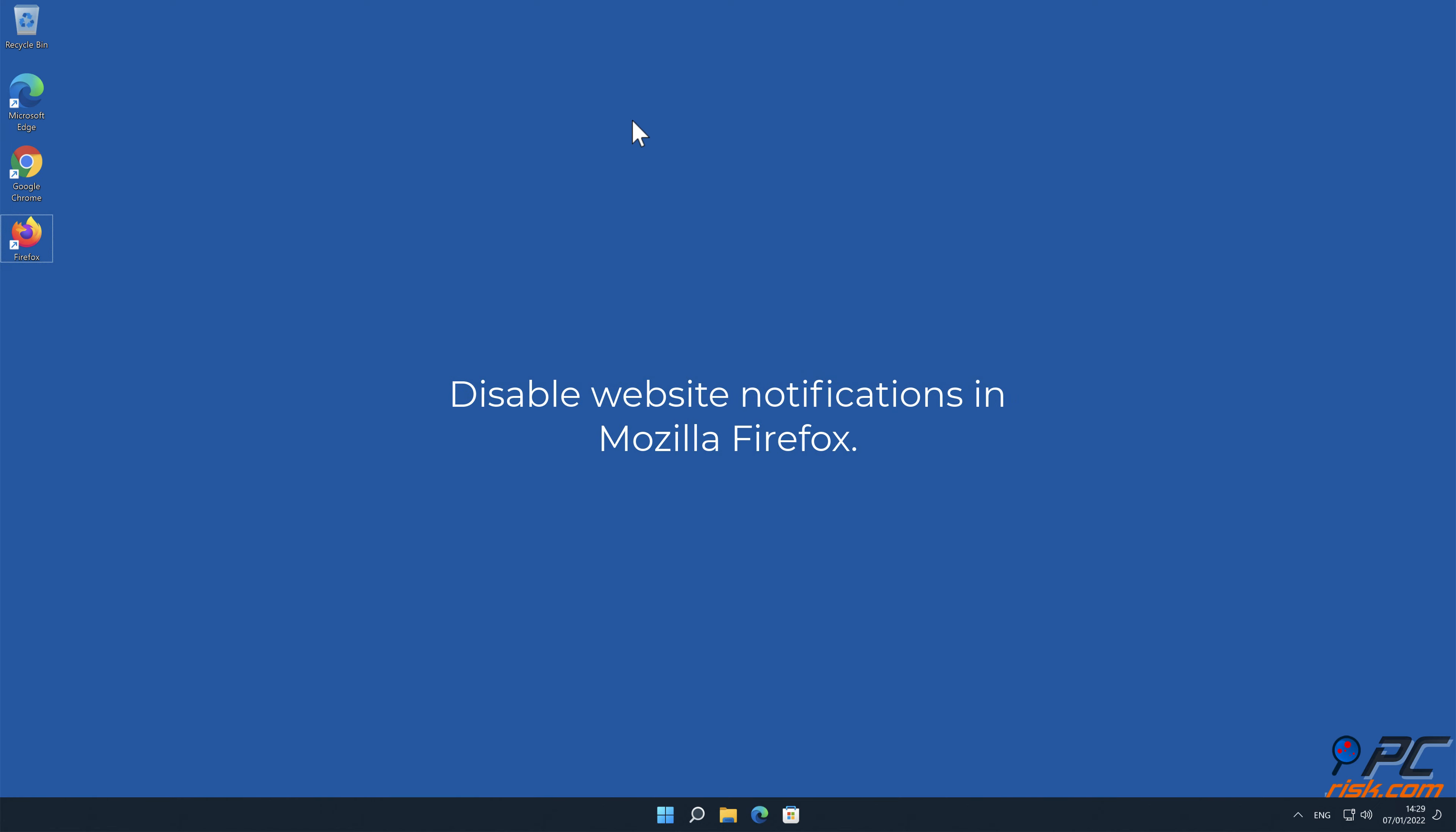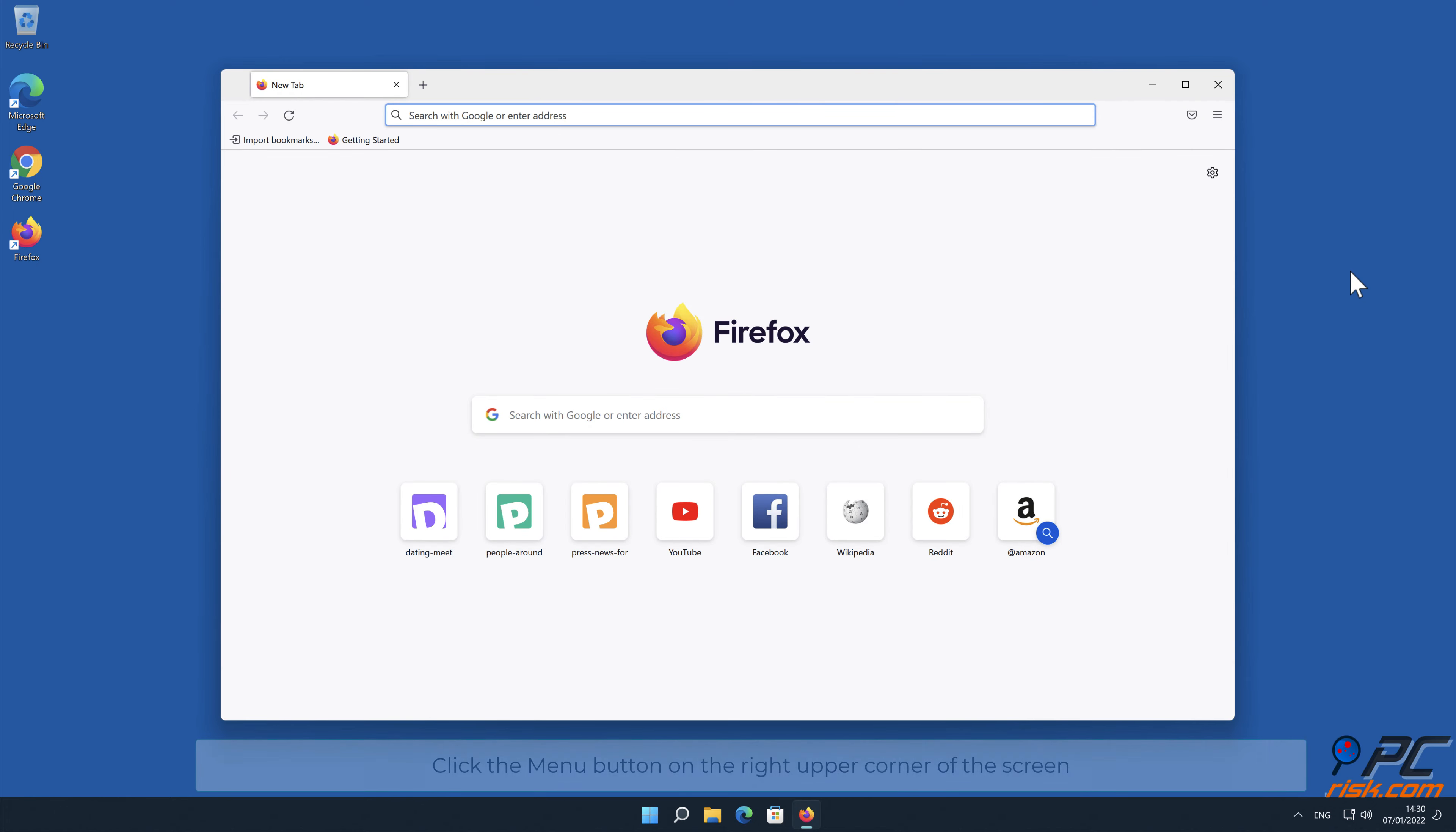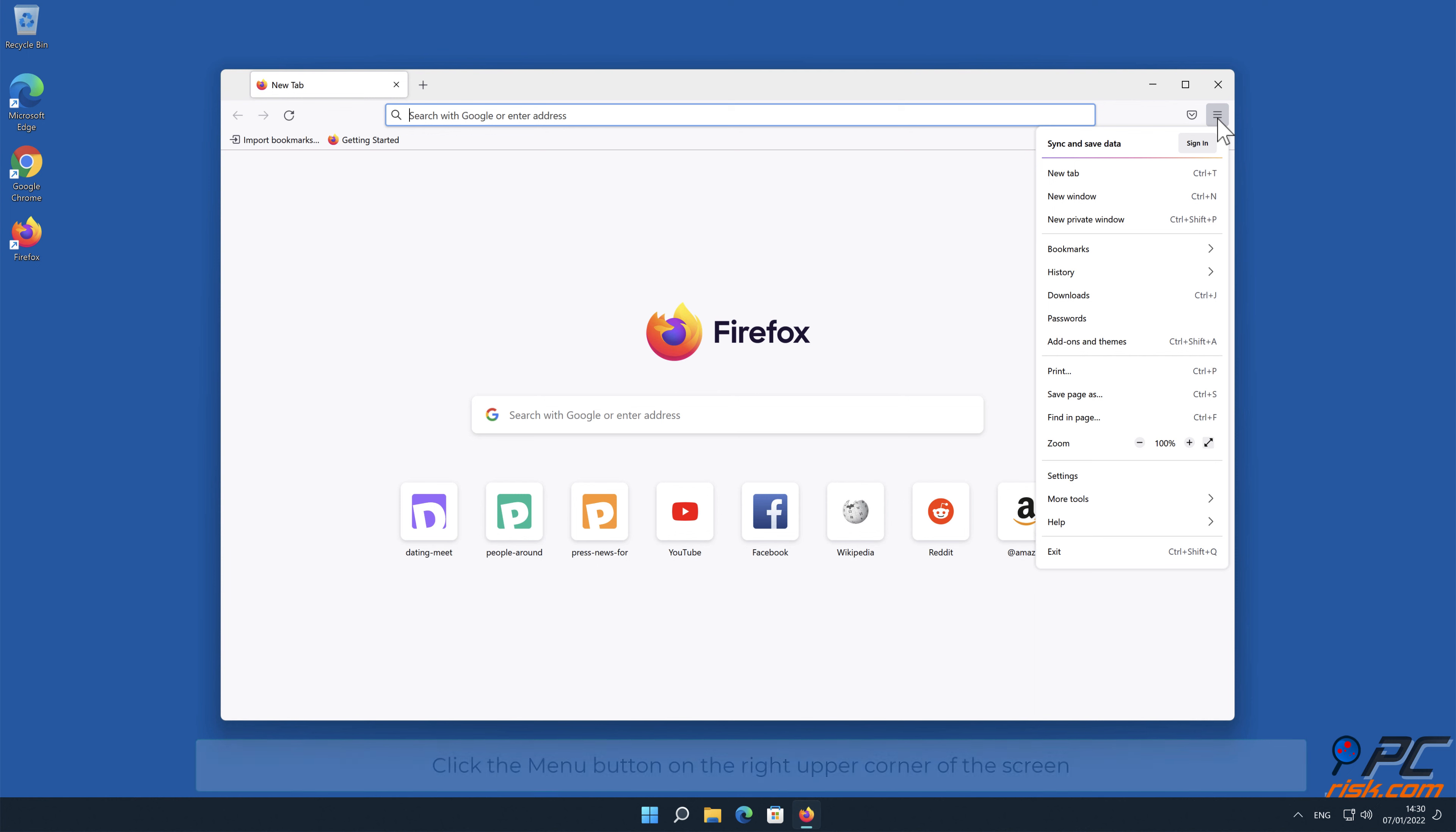How to disable website notifications in Mozilla Firefox. Click the menu button on the right upper corner of the screen. Select Settings.